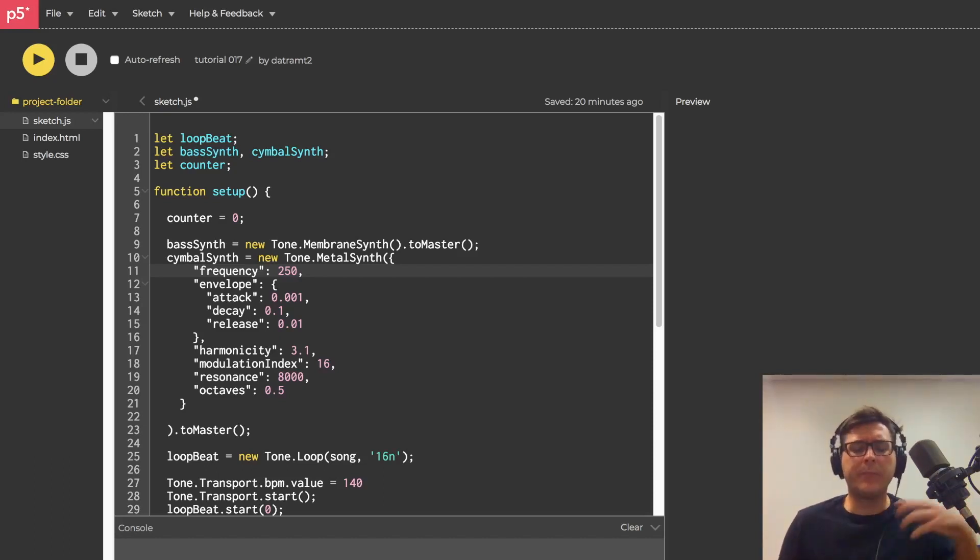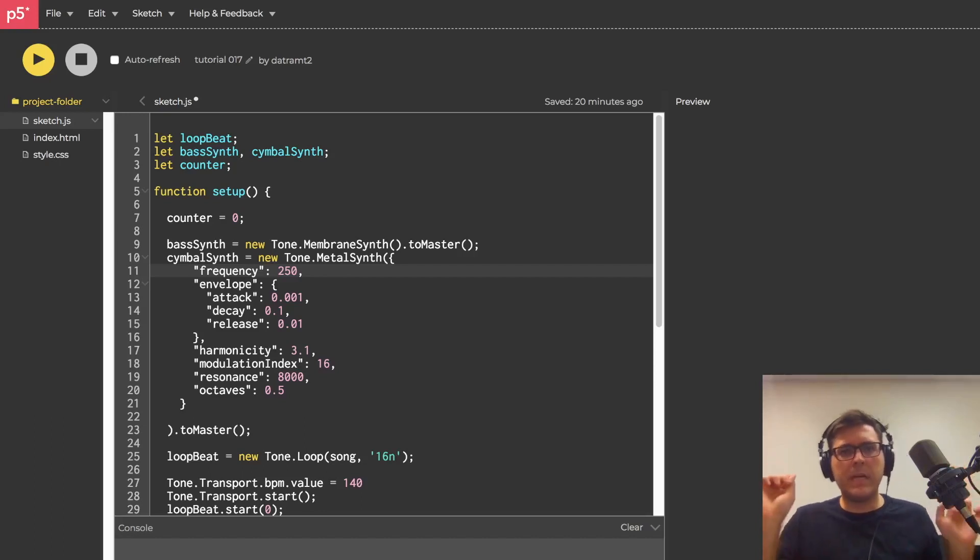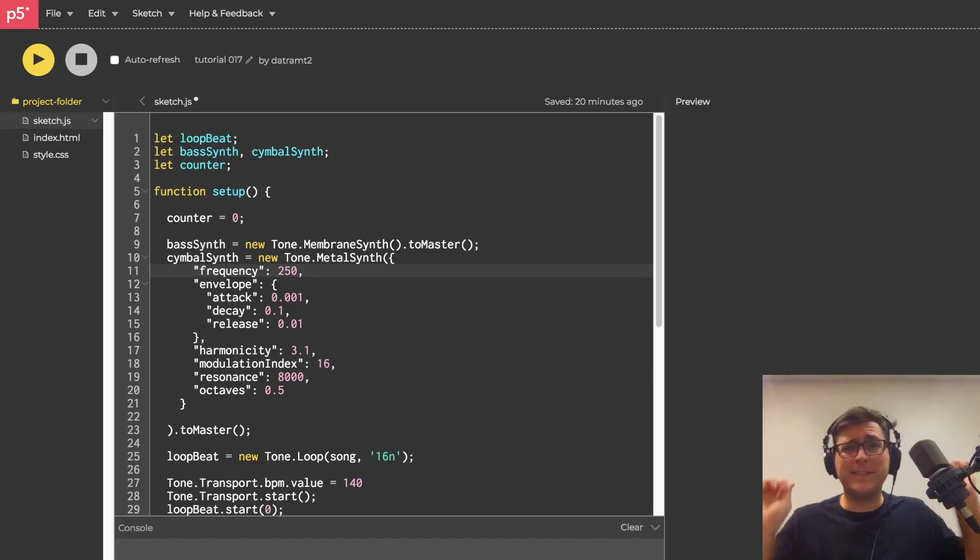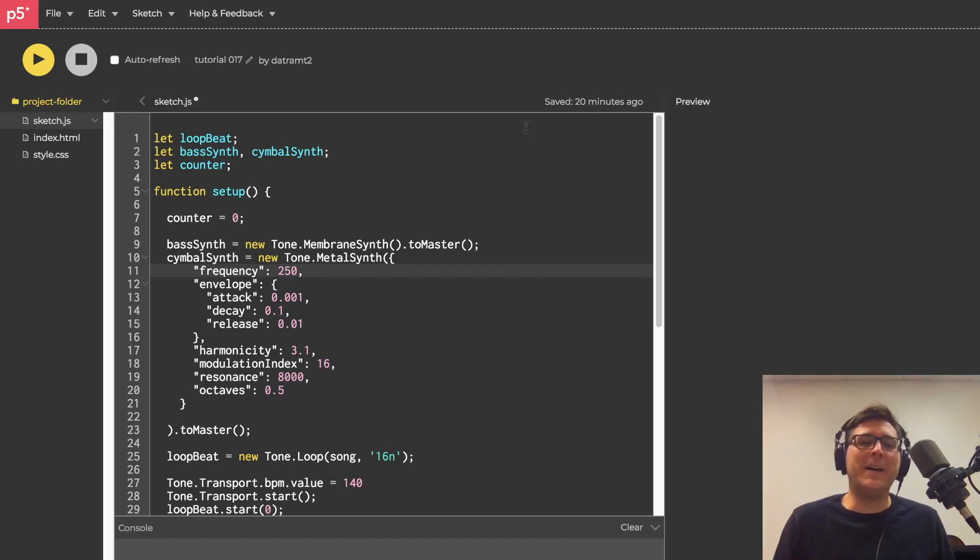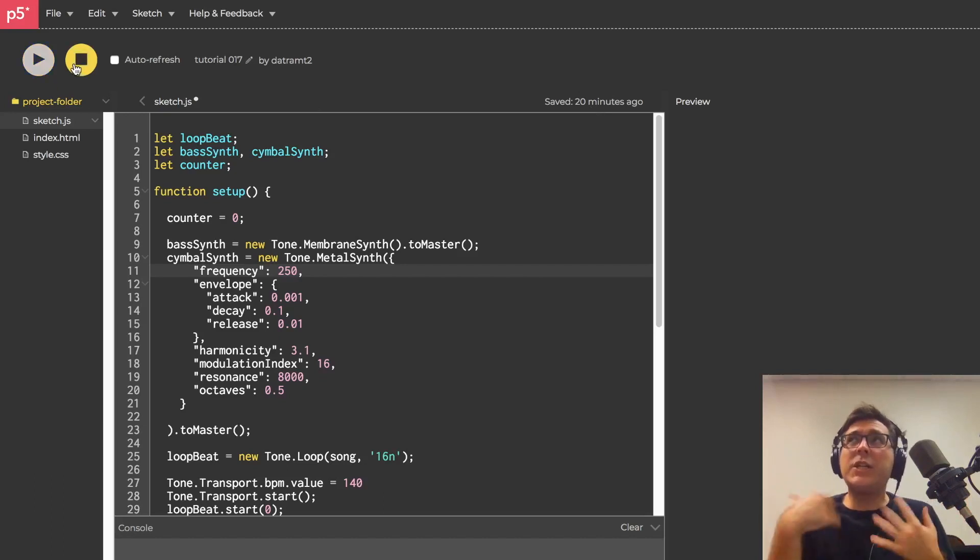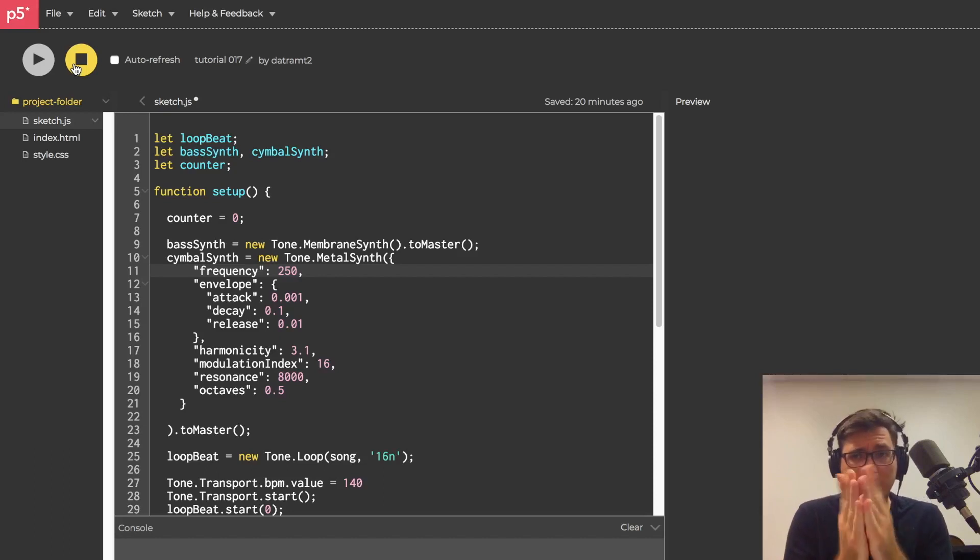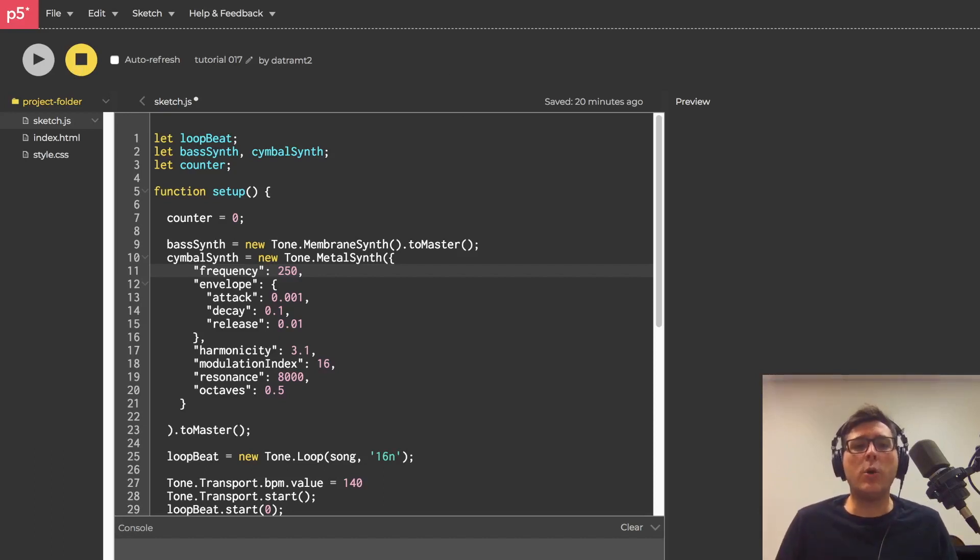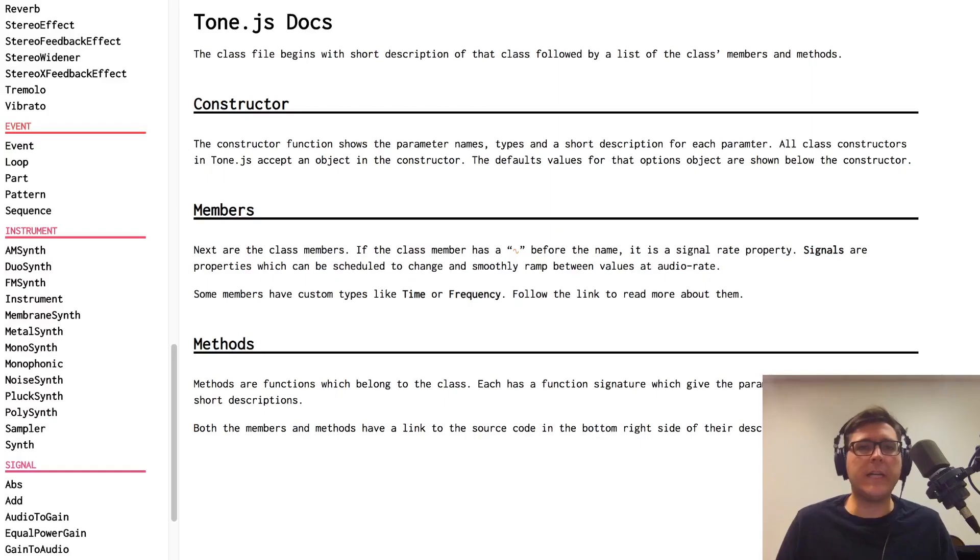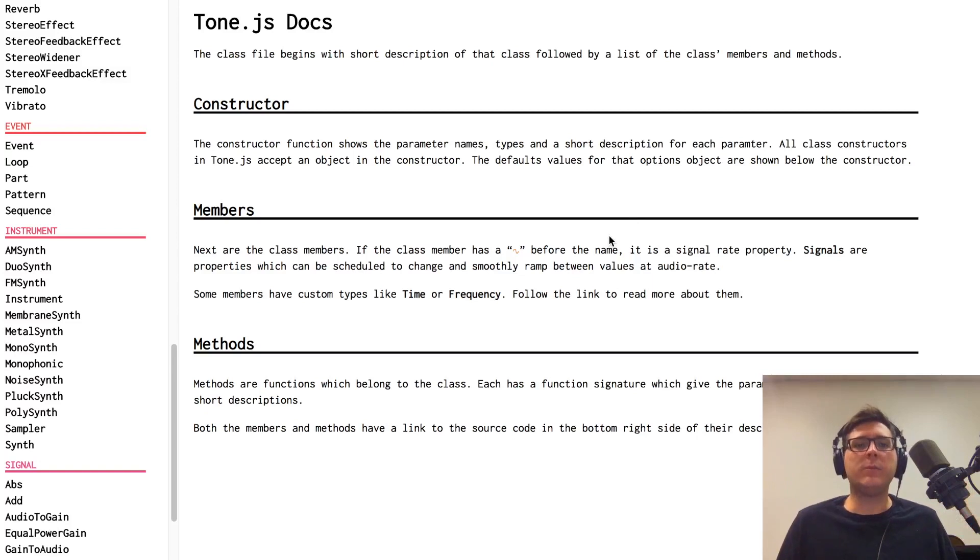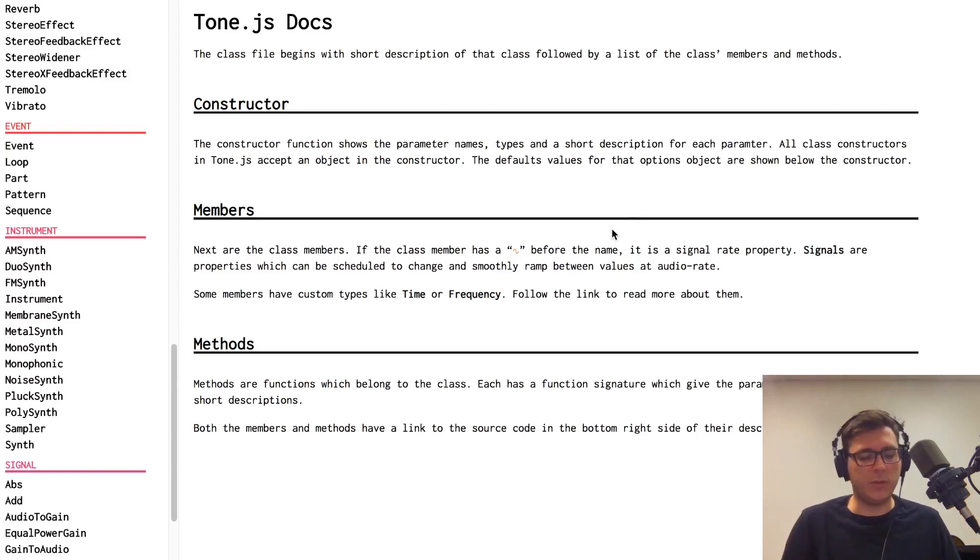Okay, so we have this beat. It's great and all. I'm always dancing in this series, by the way, but it could use some melodic and harmonic content. Am I right? So let's go to the Tone.js API and see what kind of synths we can explore.